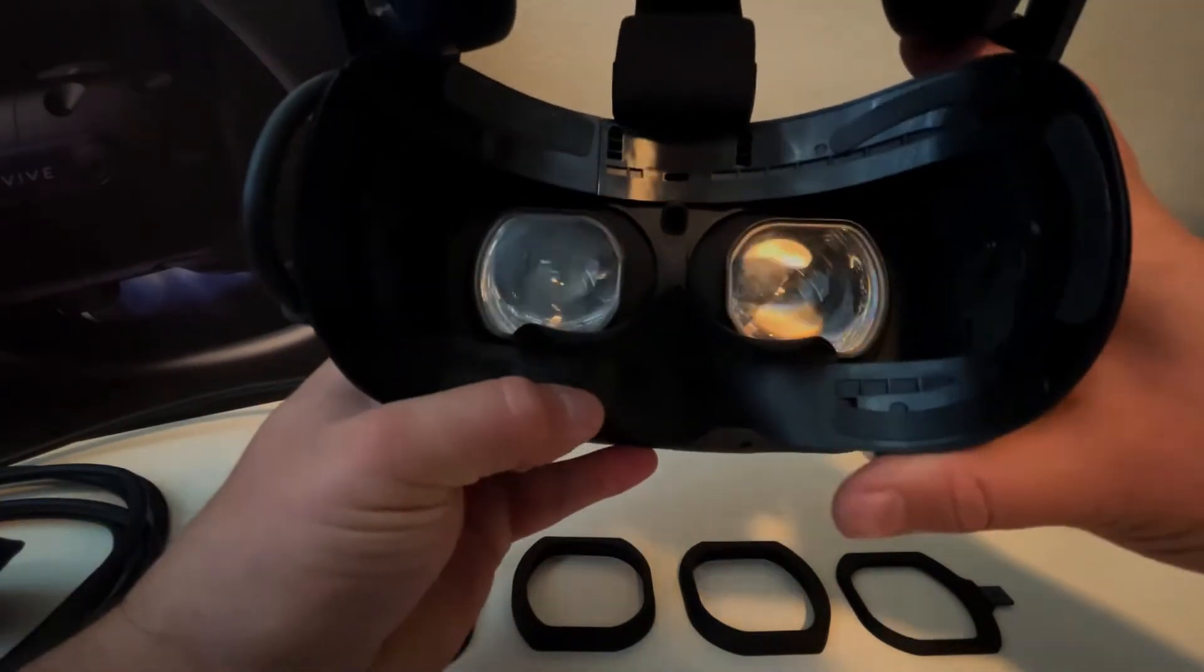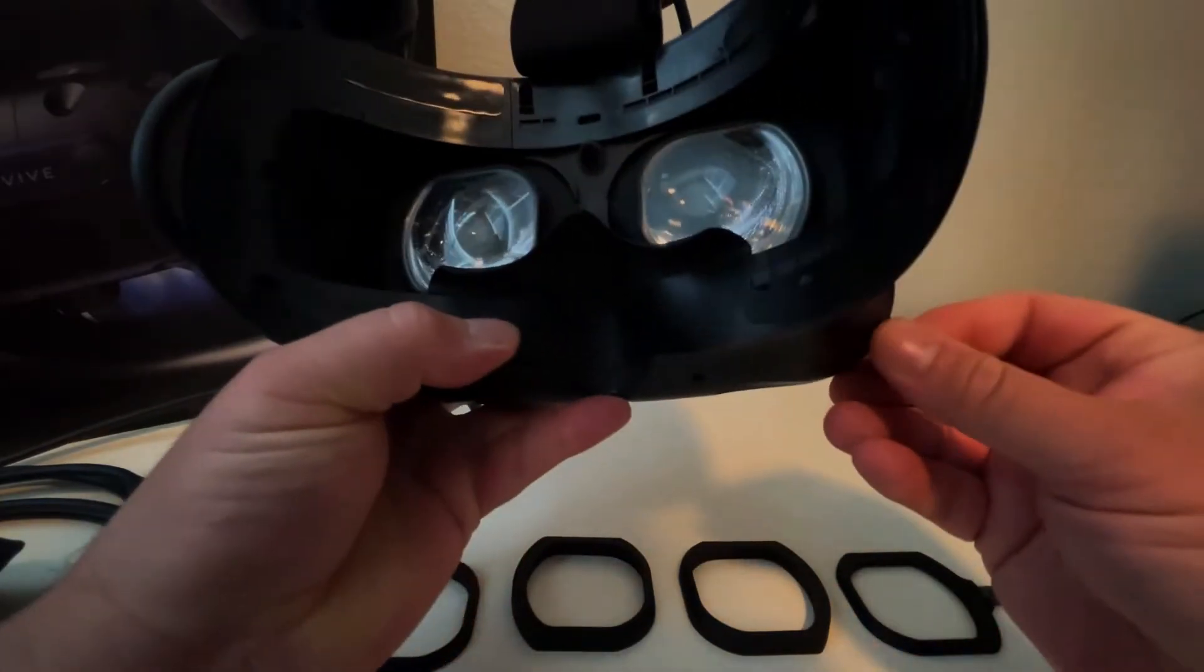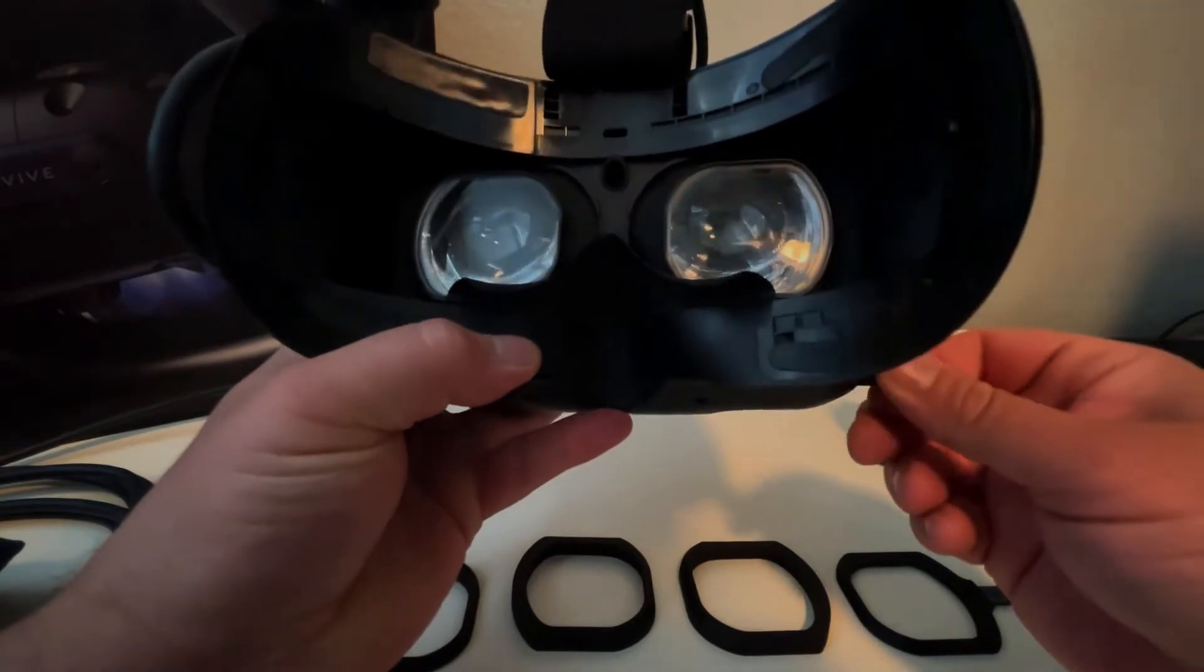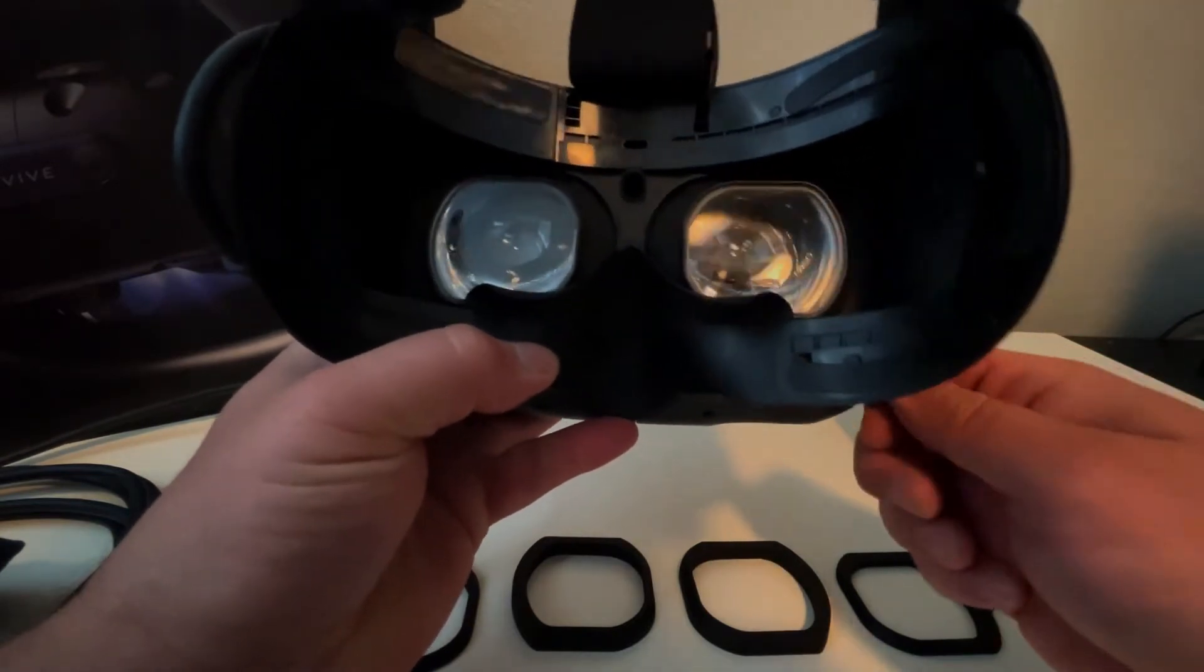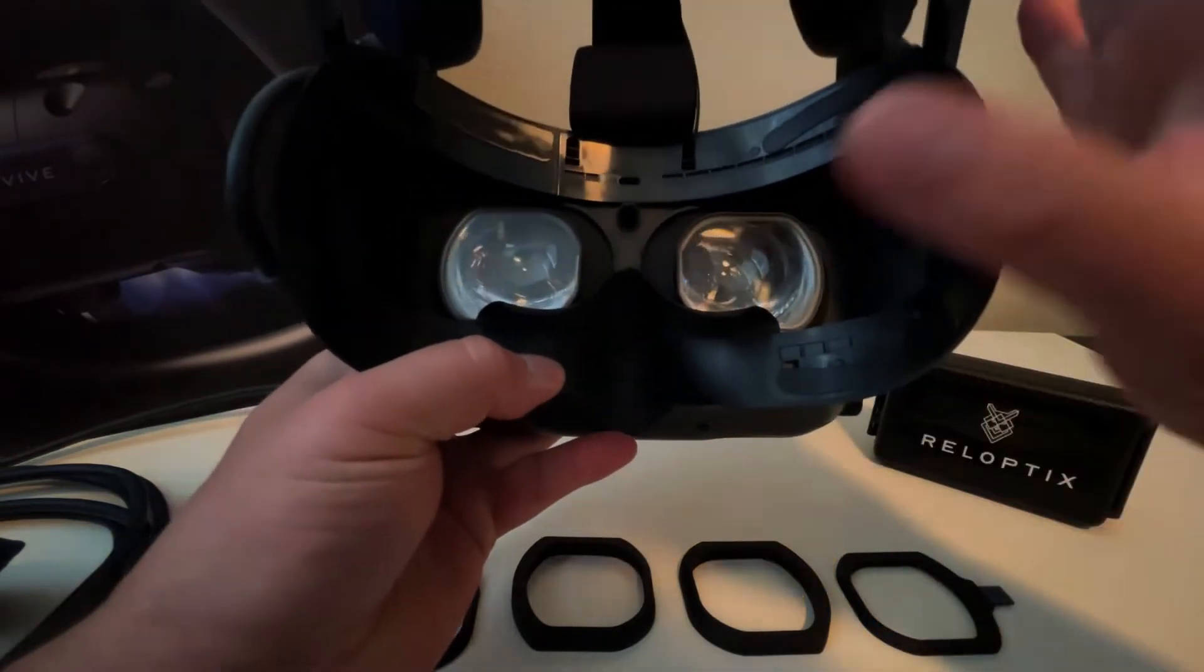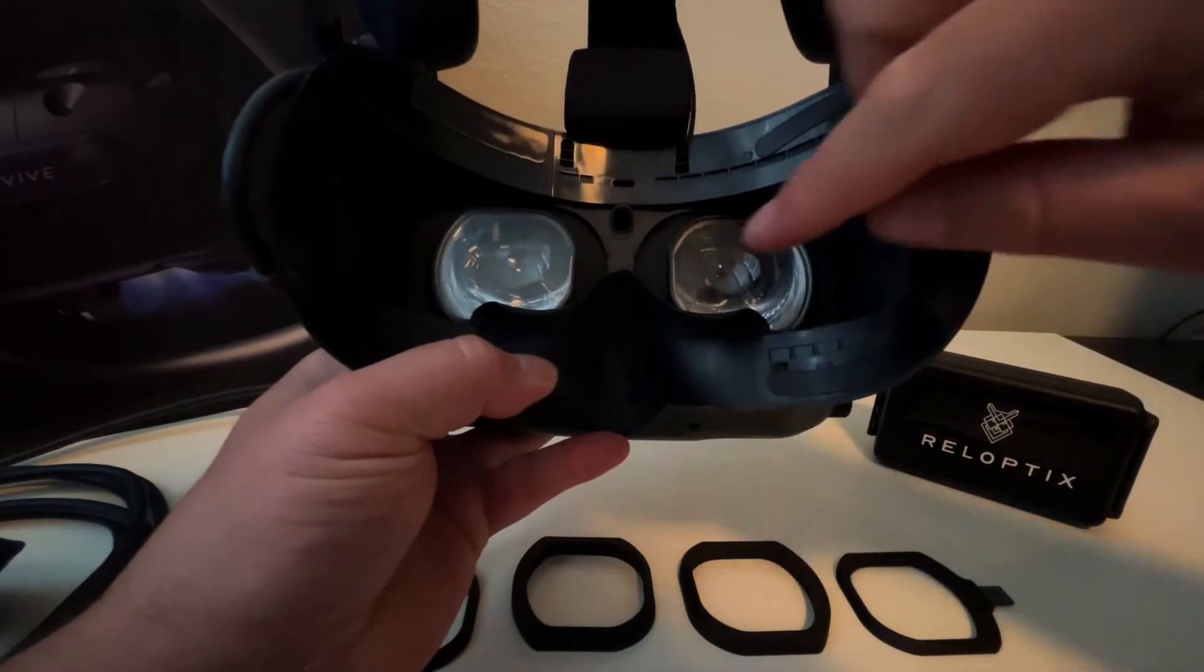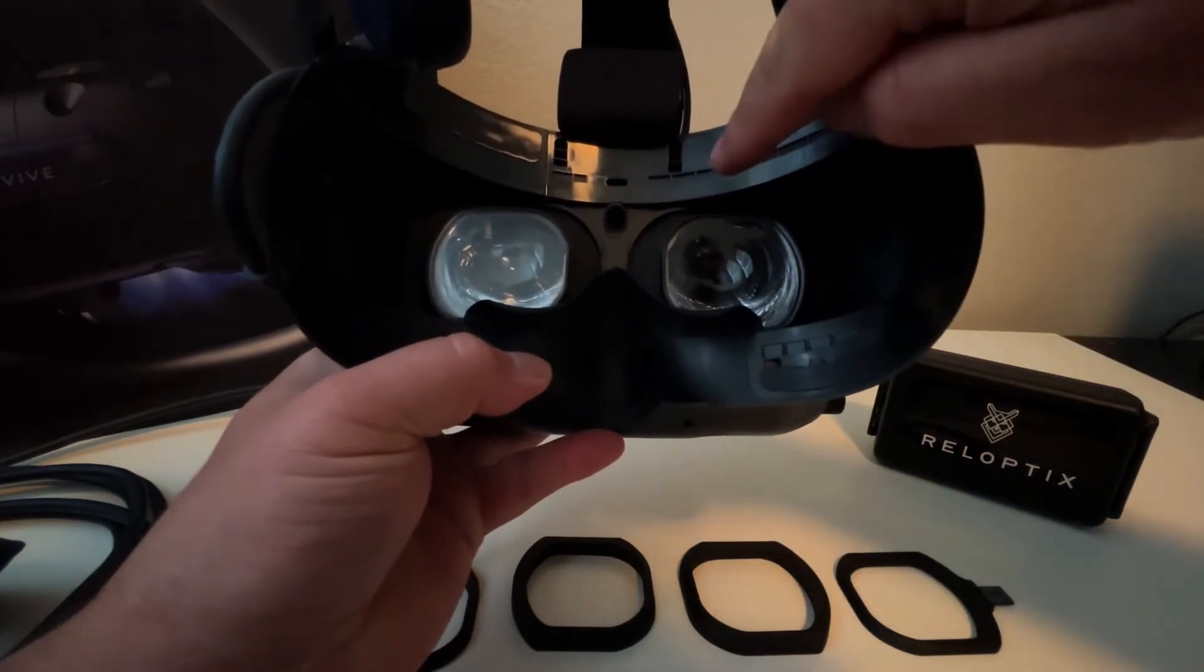So you'll want to adjust using this knob on the side, the IPD setting to its highest point. So it's the farthest away so that you can actually get around the eyepiece to put in the adapter.